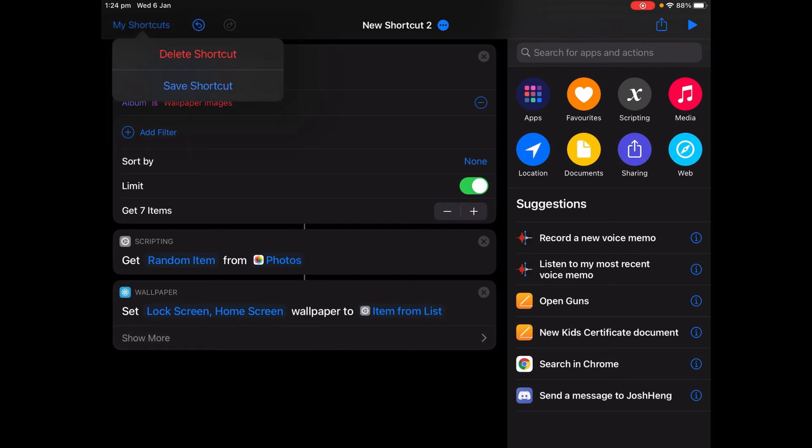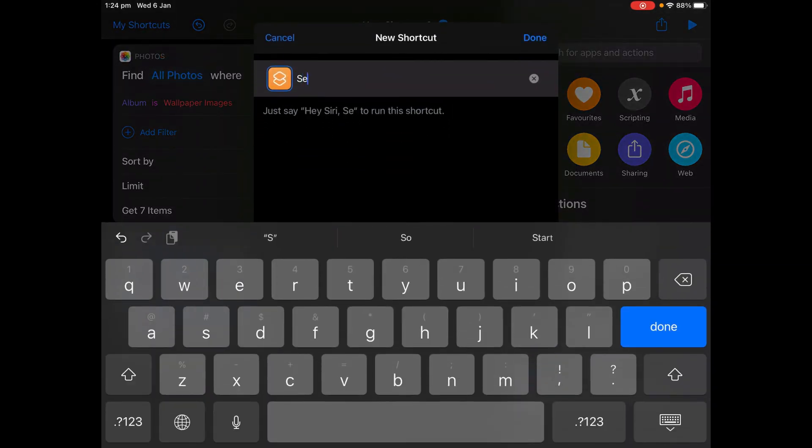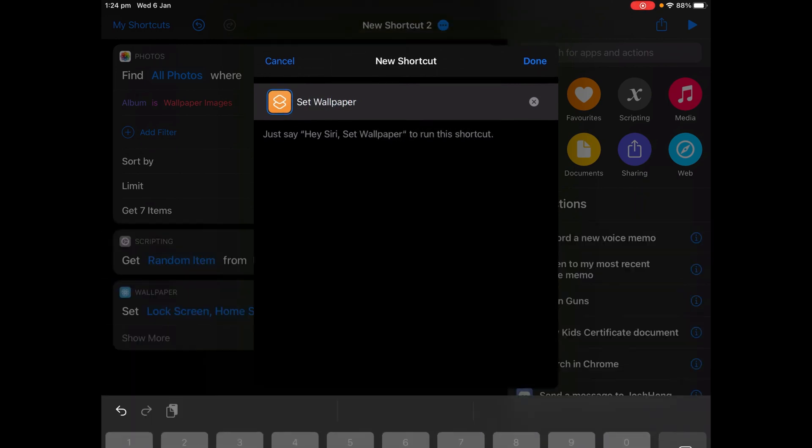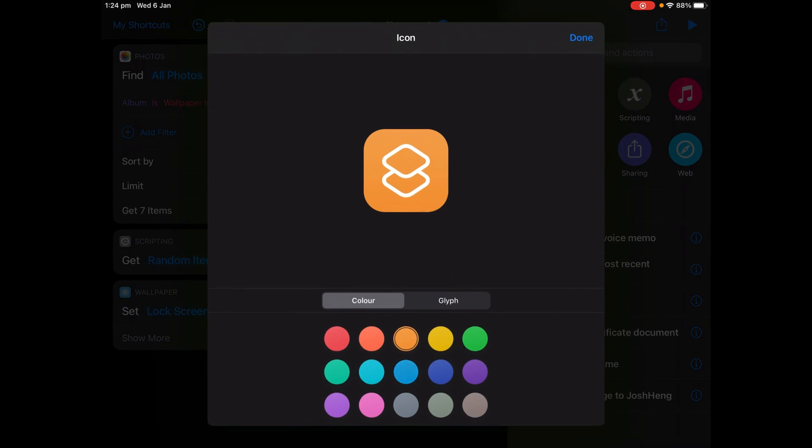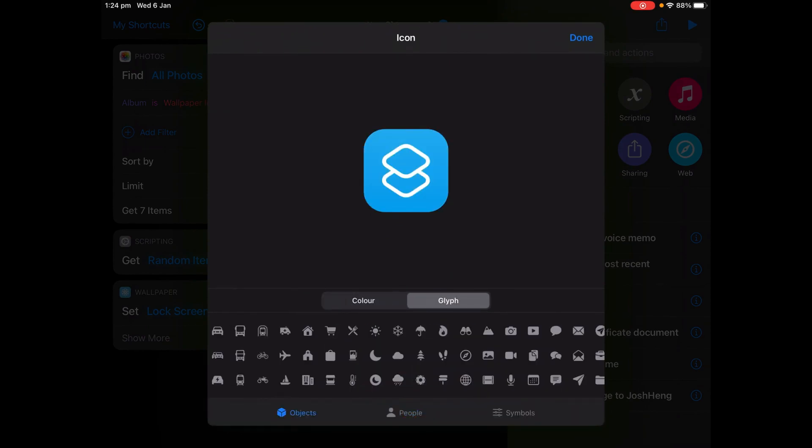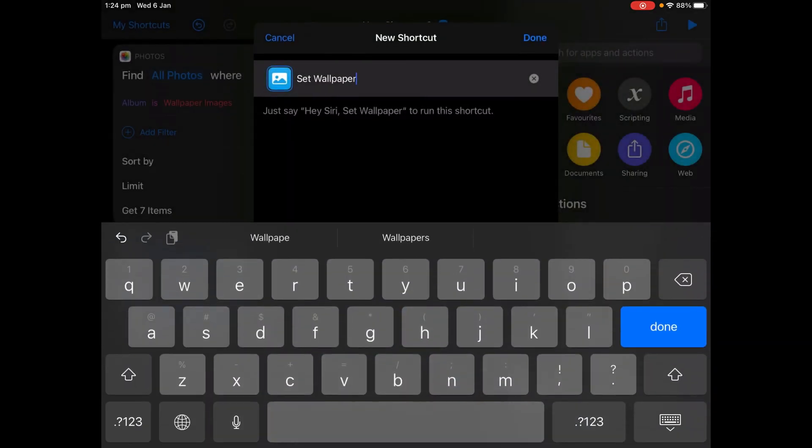And you're done! So save the shortcut. I'm going to call it Set Wallpaper and change the glyph to whatever you want and the color as well. I'm going to go with this picture and tap Done.